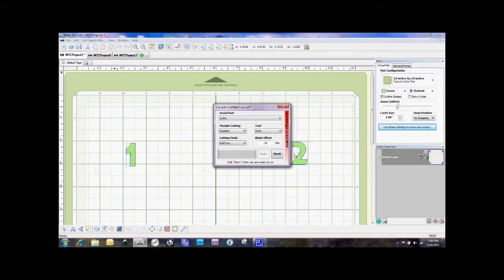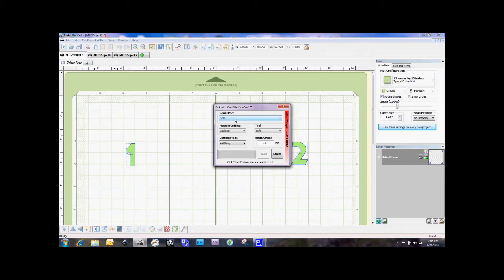Now, I don't have my eCraft plugged in right now, but if I did, under serial port here, it would have the comm number and then it'll be after here the Silicon Labs information about the driver. So you'll know right off the bat whether or not the Make the Cut is recognizing your eCraft. And from what I've played around with this earlier today is as soon as you plug it in, Make the Cut recognizes it. So that's awesome.